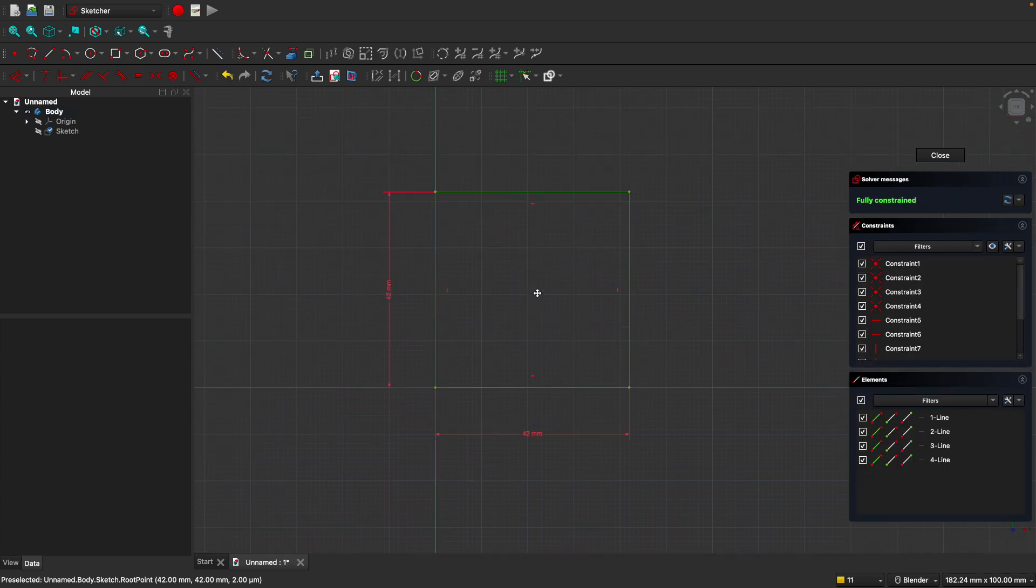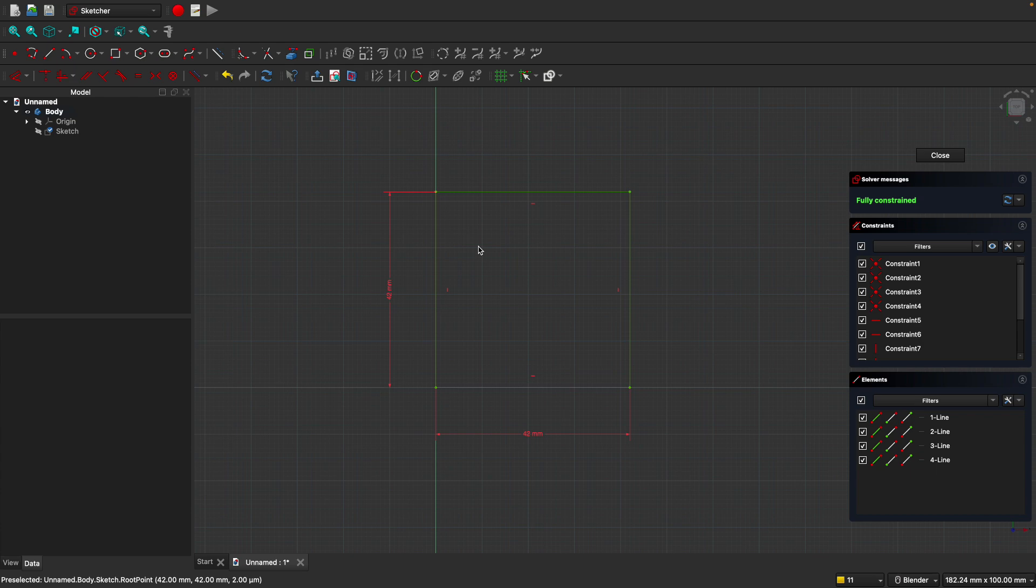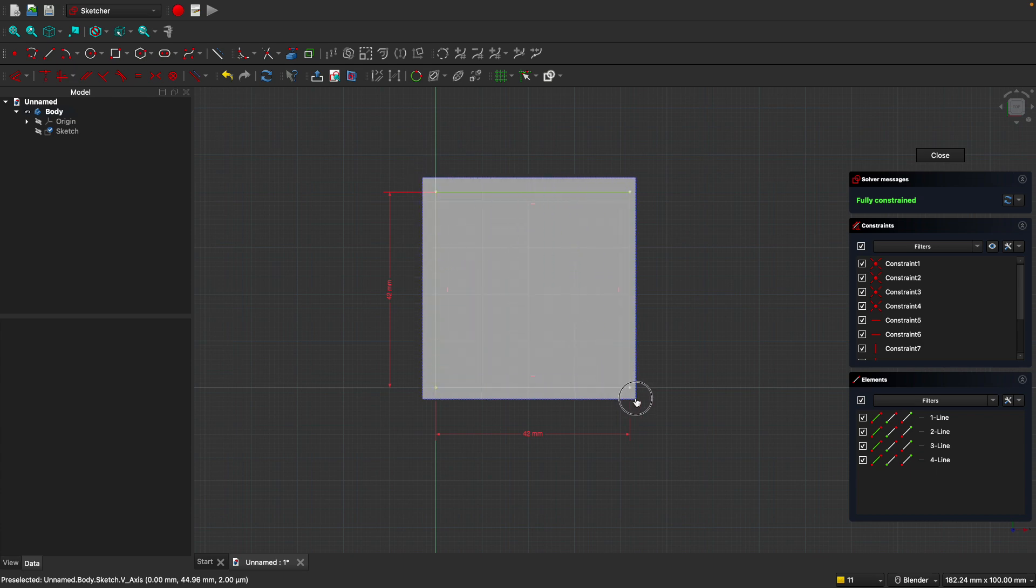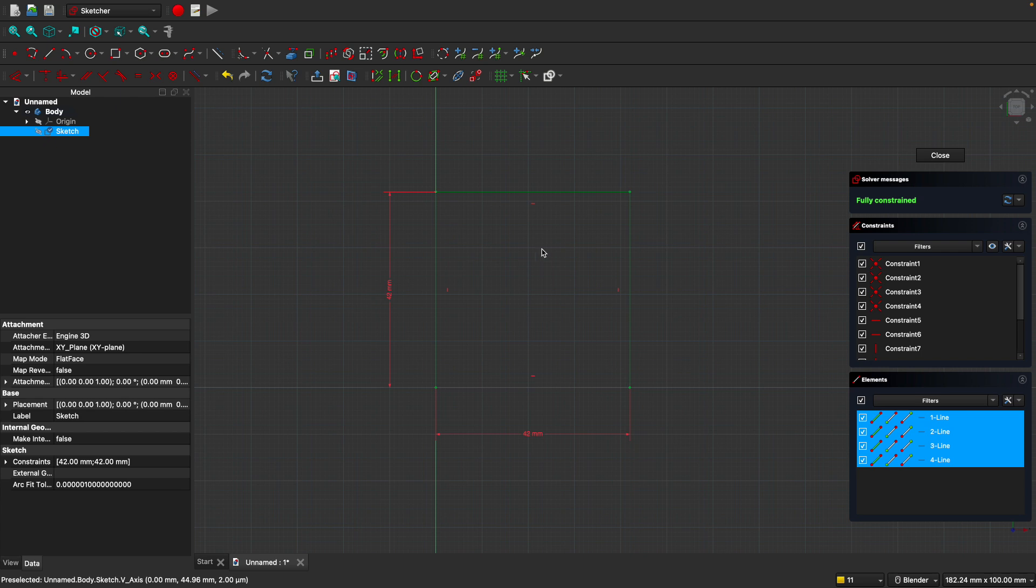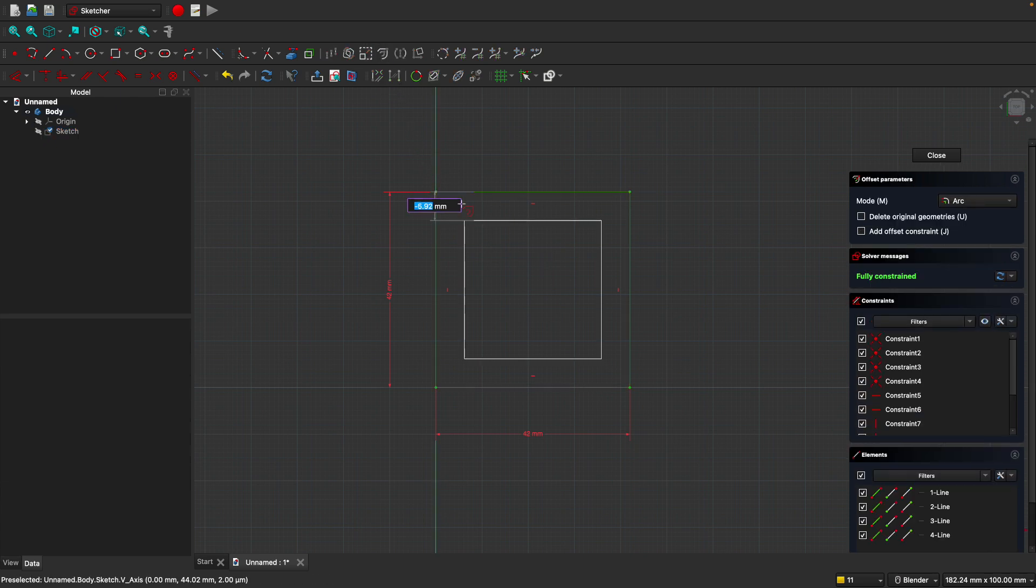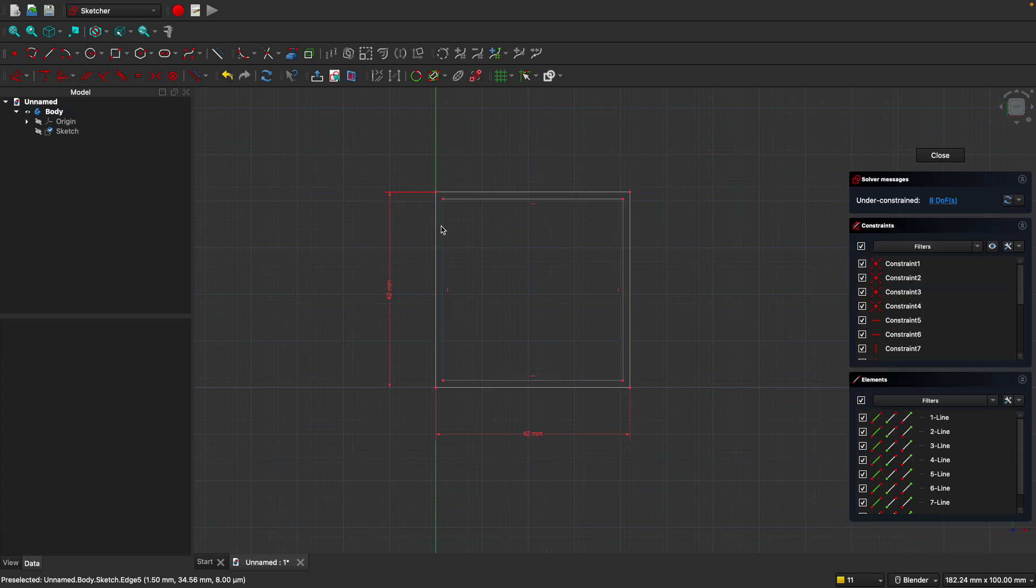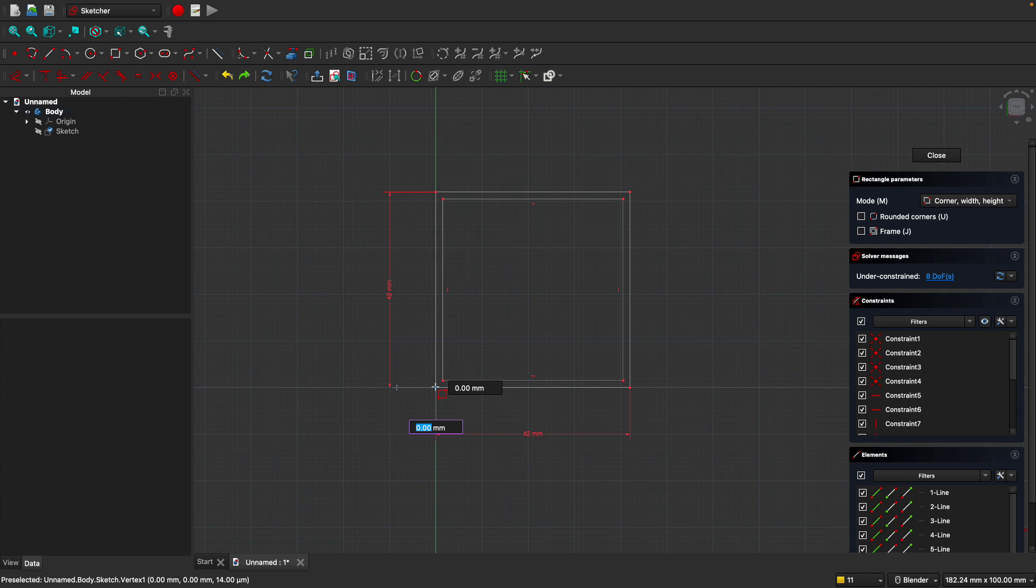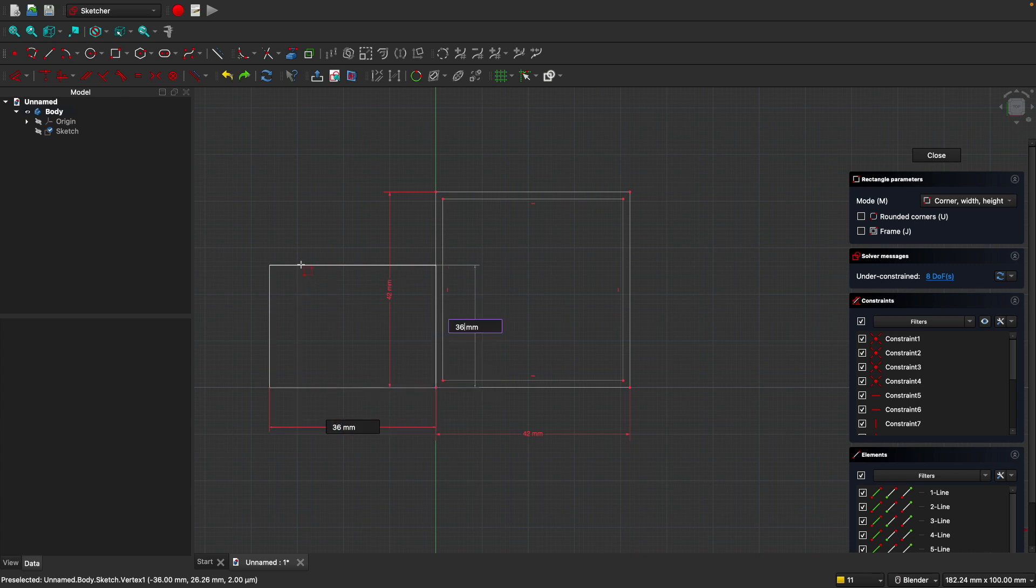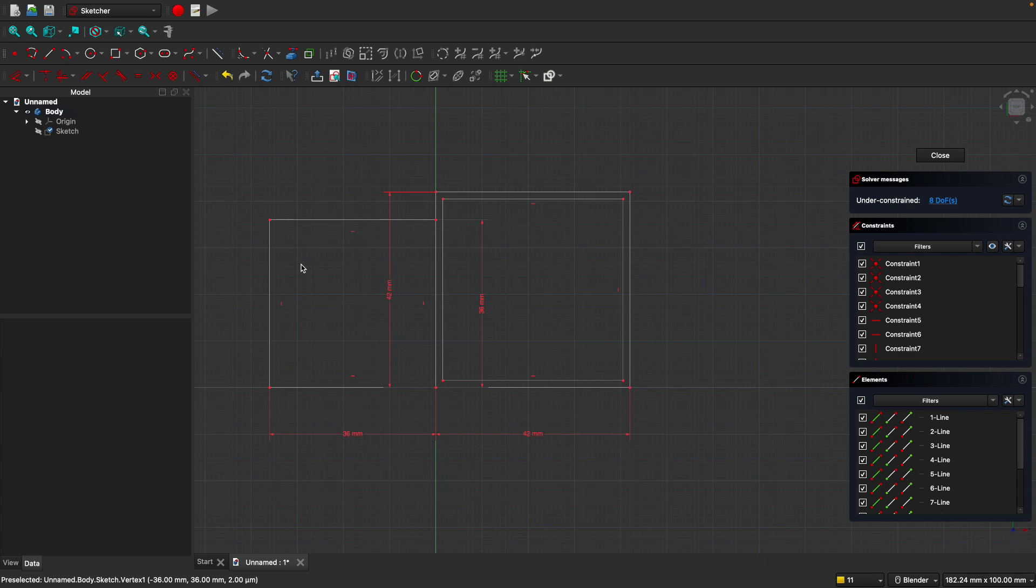So now we have our first square for the container, but we need to create some offset lines for the walls. Simply click and drag to select everything and click on the offset tool right here. Now, when you move your mouse, you'll see an offset line and I'm going to type in negative 1.5, enter, because I usually find that's a good thickness for 3D printed parts. Let's go ahead and create the next rectangle. This time I'll make it 36, press tab, 36, enter.